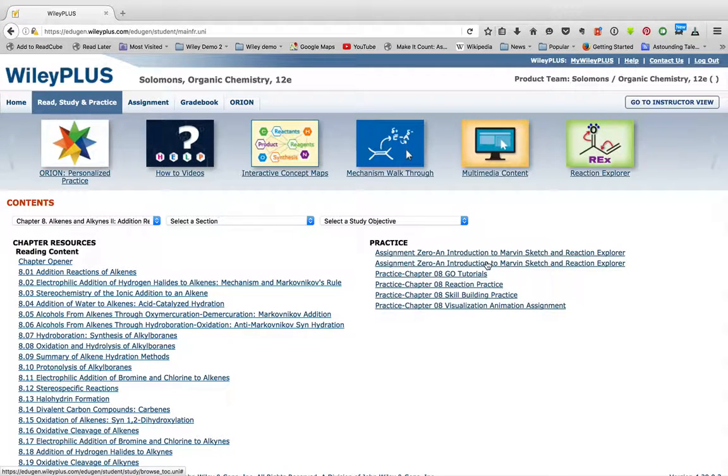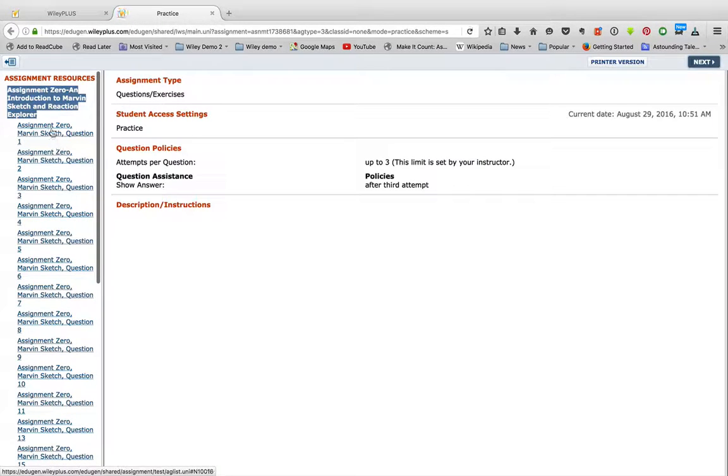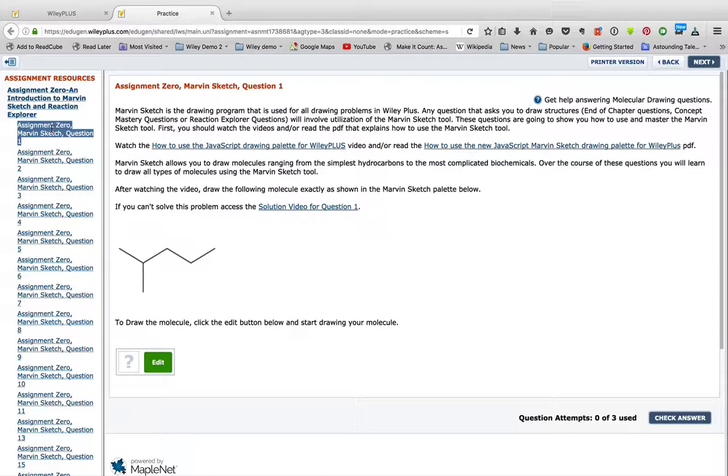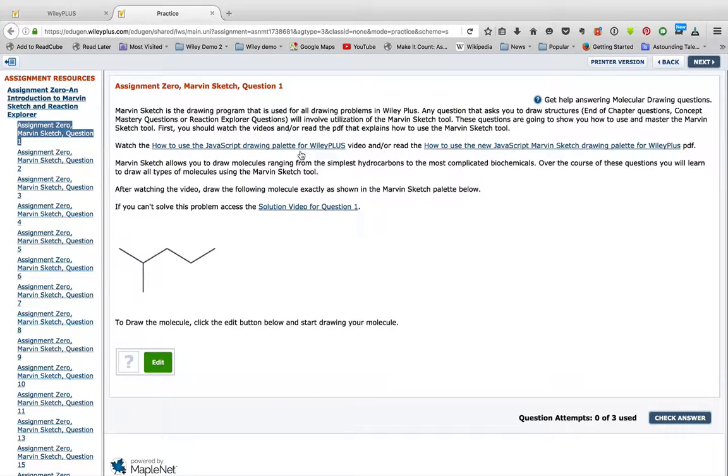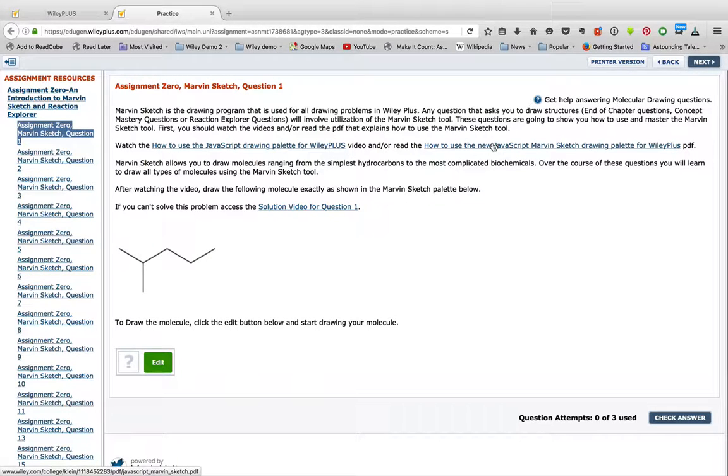But we've also included a tutorial on Marvin Sketch. So when you click this, it'll open up a series of practice problems, and they start from the simplest practice problem and then move on to more complex. So you can watch the videos or read the PDF right here on how to use Marvin Sketch.